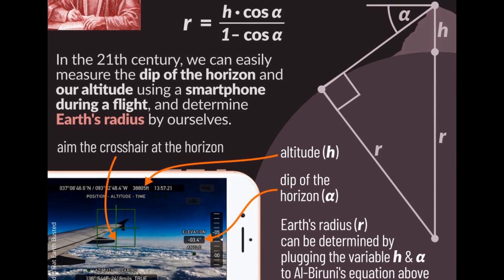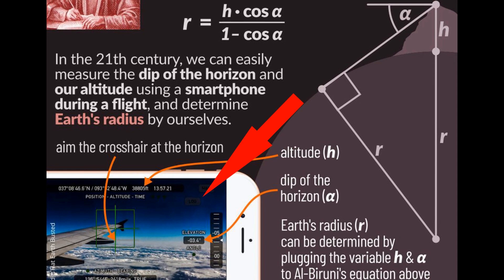Luckily for me, I've actually got this Theodolite app and know how to use it, so maybe I can do a modified version of the Al-Biruni method.